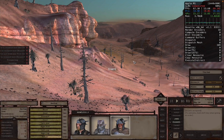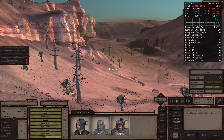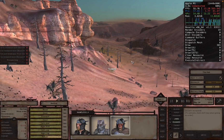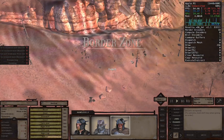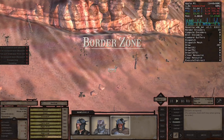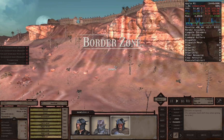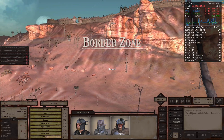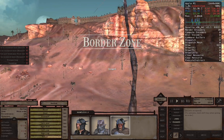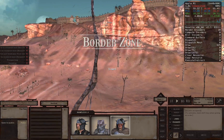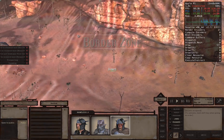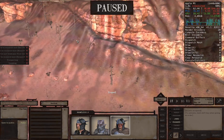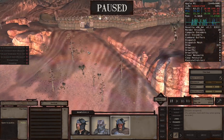Hey everybody and welcome back to Mac Gaming Revolution! In today's video, I'll be showing you how you can play Kenshi on your Apple Silicon Mac and show you how the game performs. Without further ado, let's get right into it.